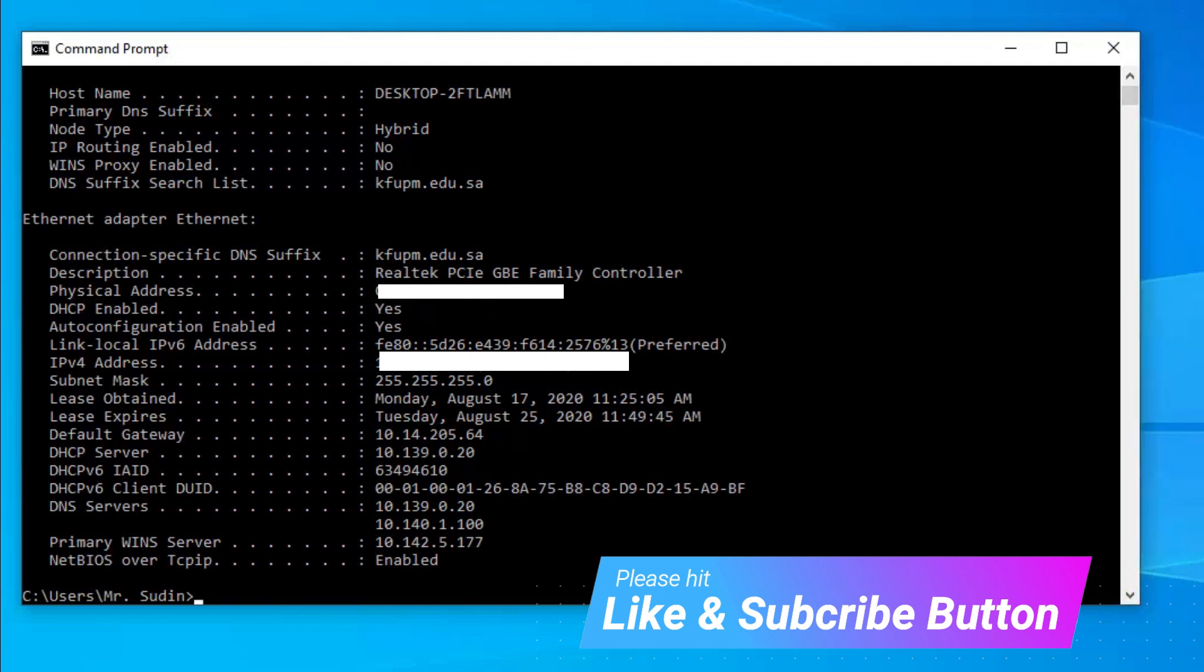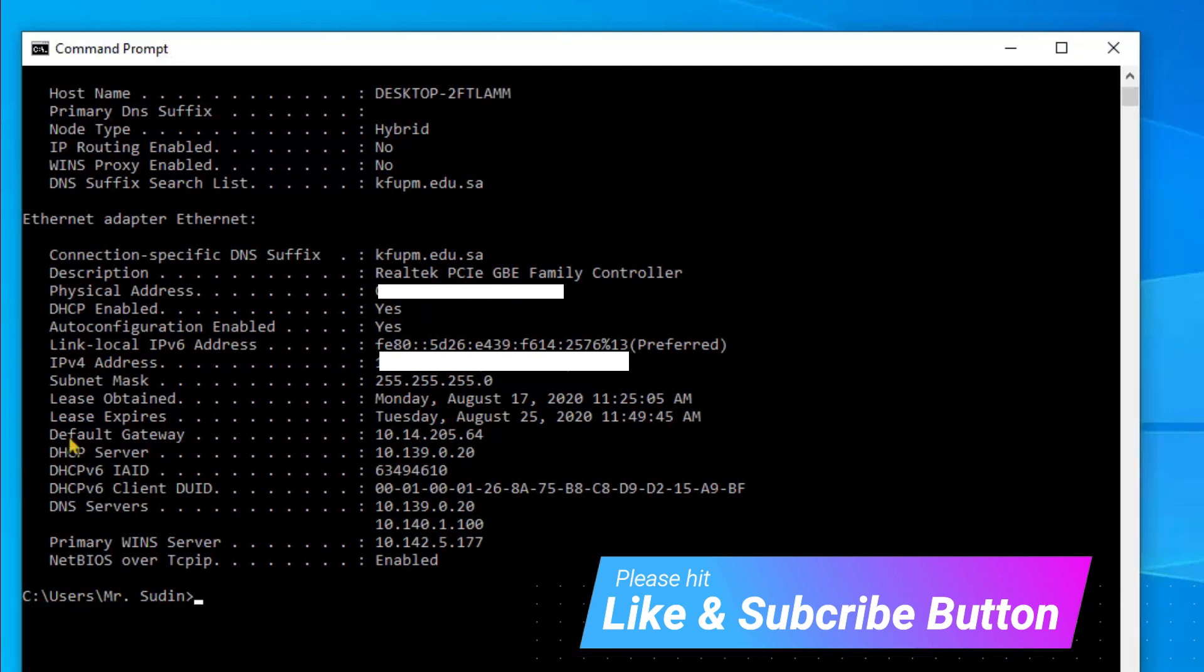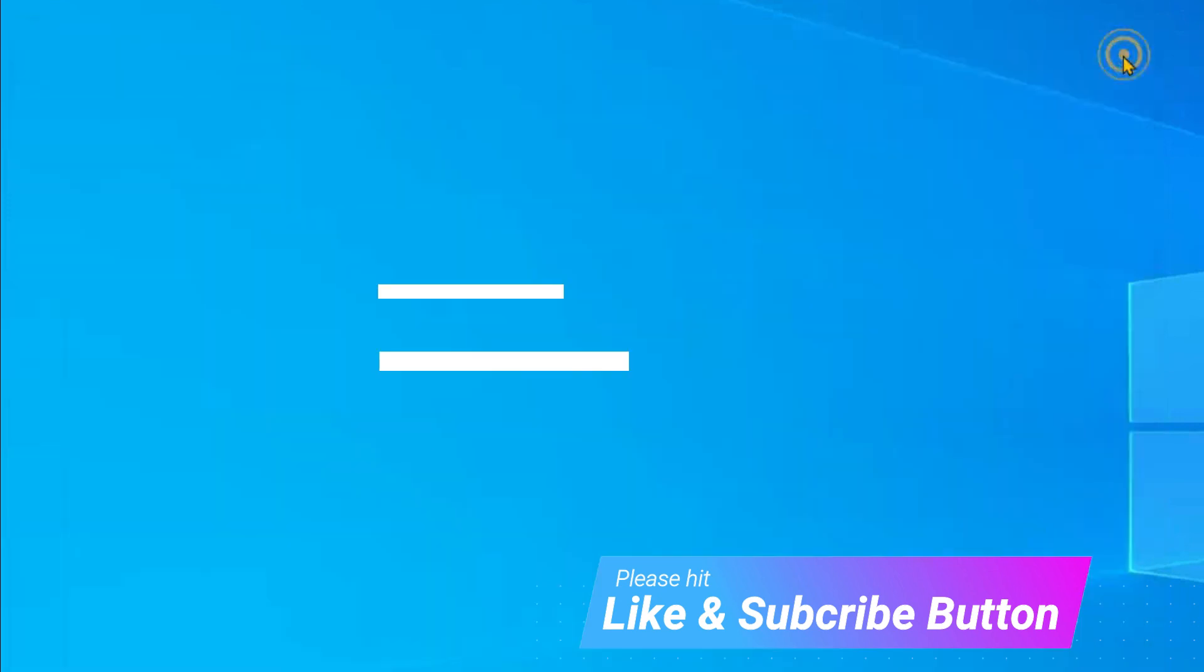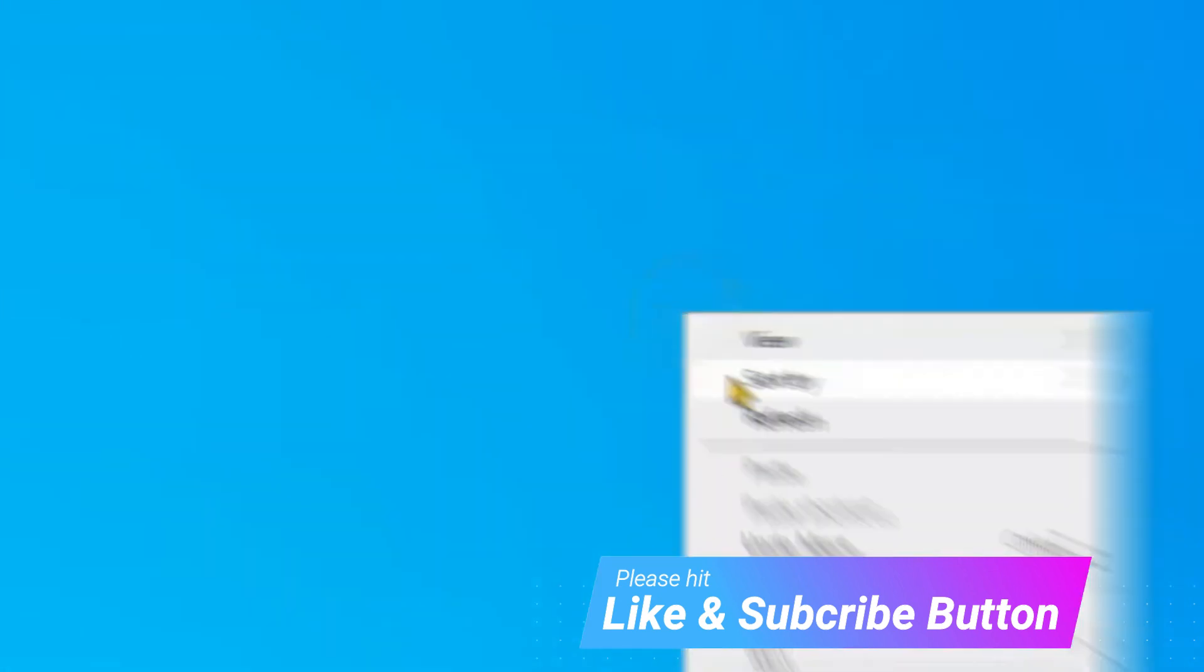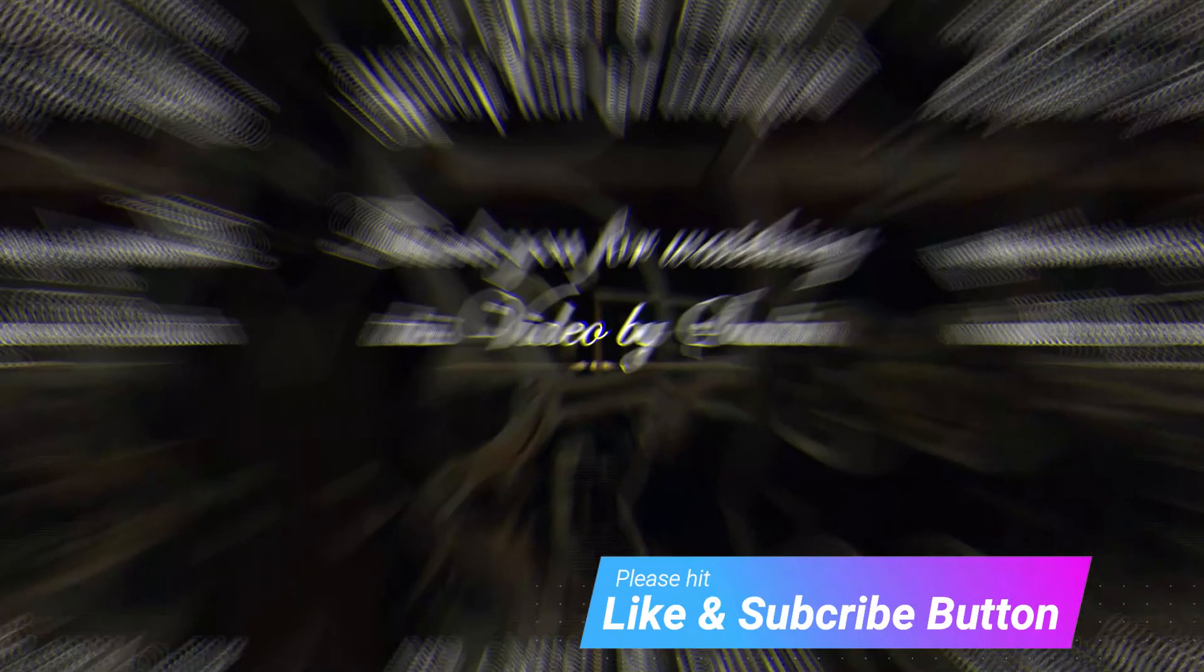This is physical address and this is IP address. So hope you guys understand.